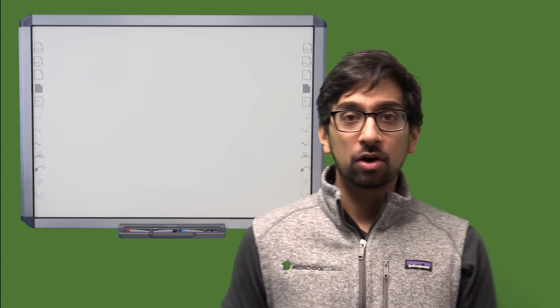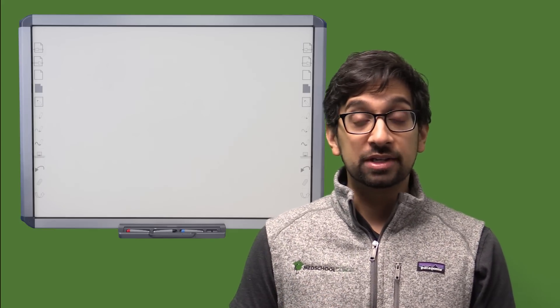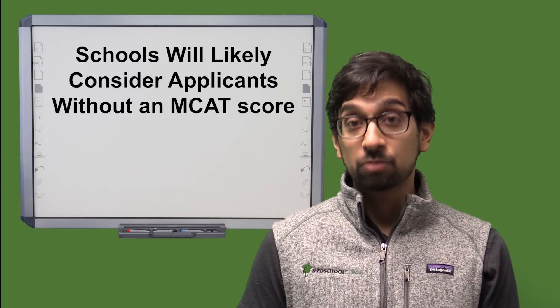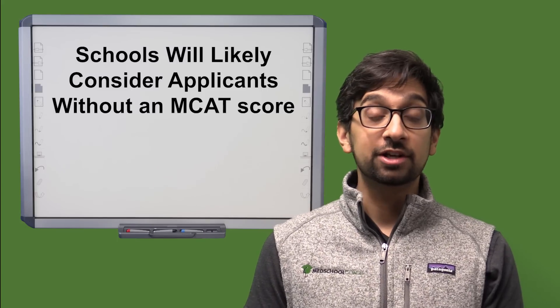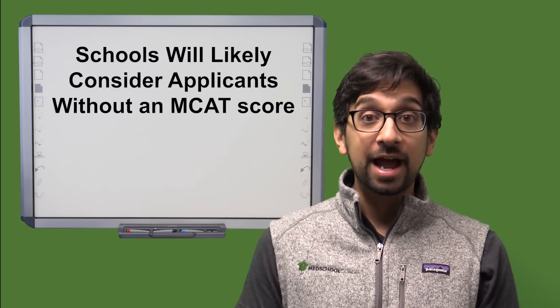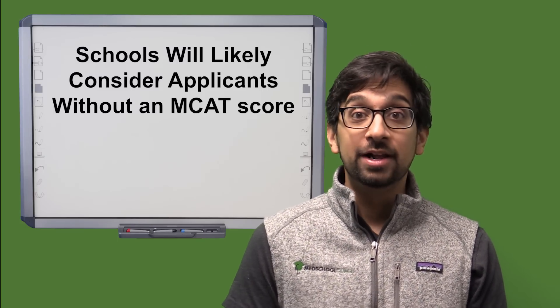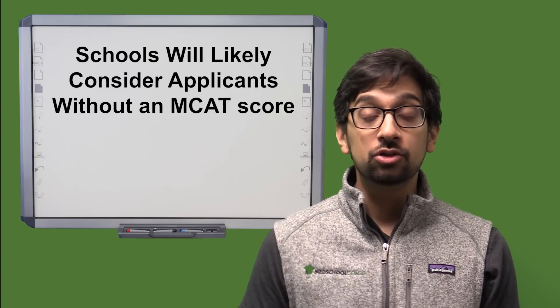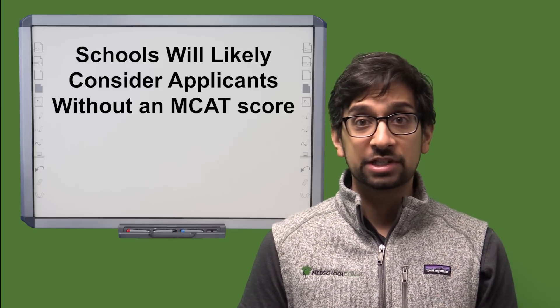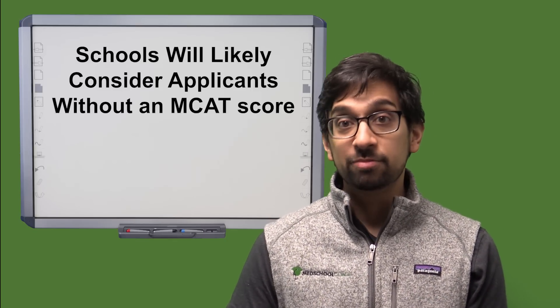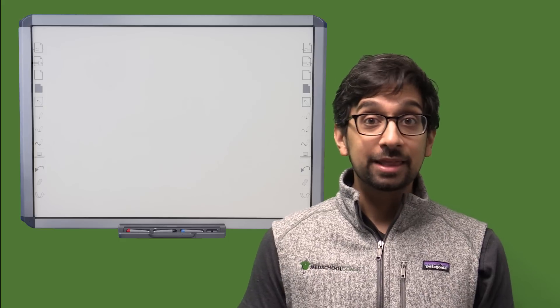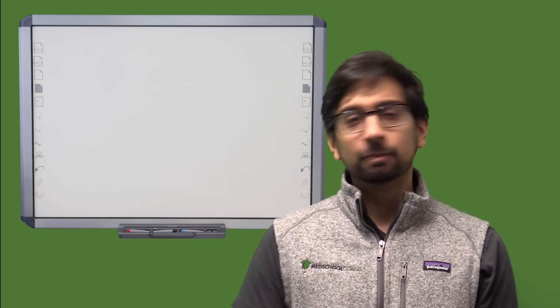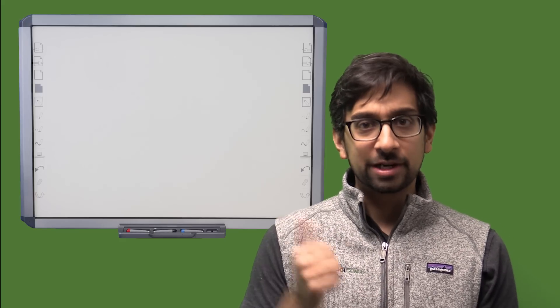Well schools have already started to think about this and in fact even sent out emails about this. So there's a couple of schools that have said that MCAT probably won't be taken into as much consideration this year or that they will consider applicants without an MCAT score. Now this is huge. I mean just think about this for a sec.